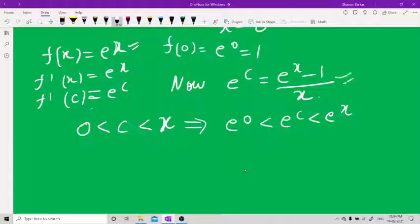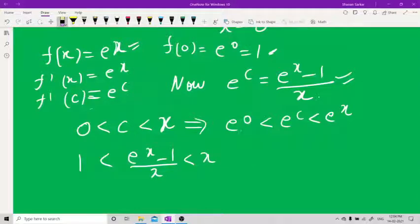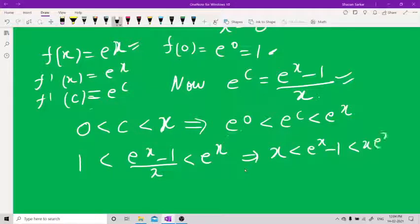Now e^c equals (e^x − 1)/x and e^0 = 1, so substituting: 1 < (e^x − 1)/x < e^x. Cross-multiplying by x gives x < e^x − 1 < xe^x. Adding 1 on all sides gives 1+x < e^x < 1+xe^x.